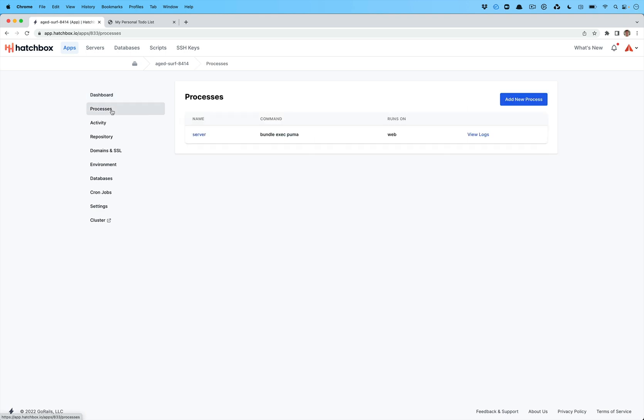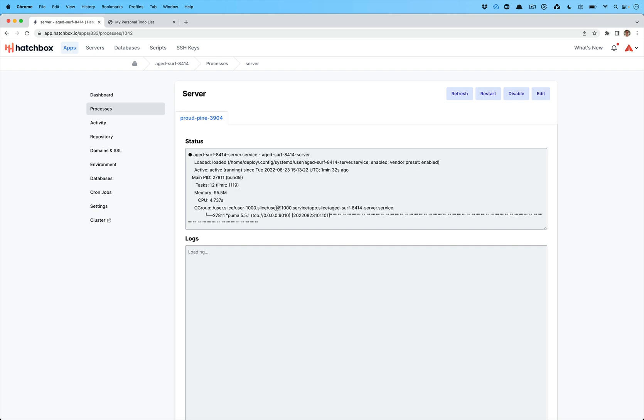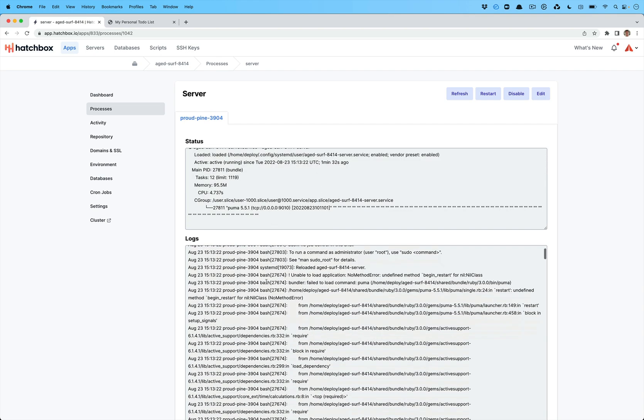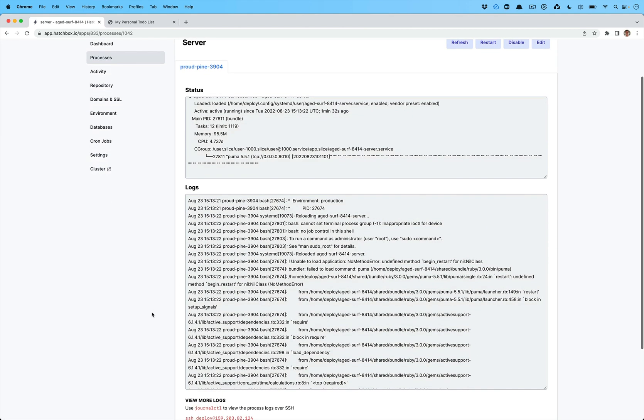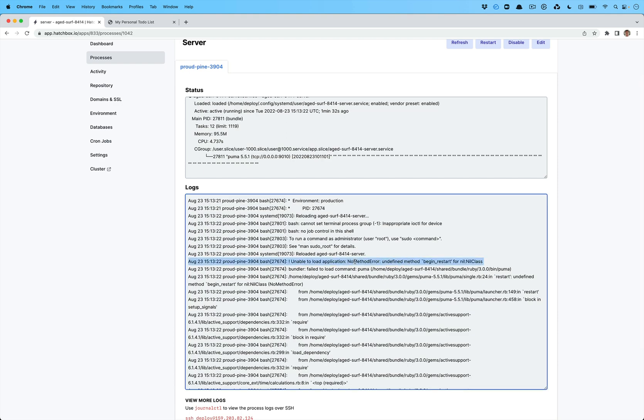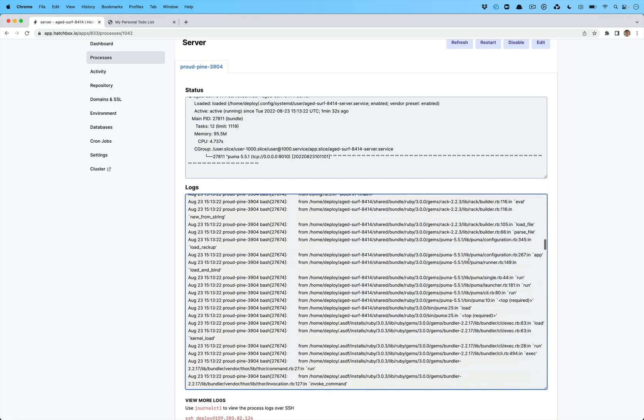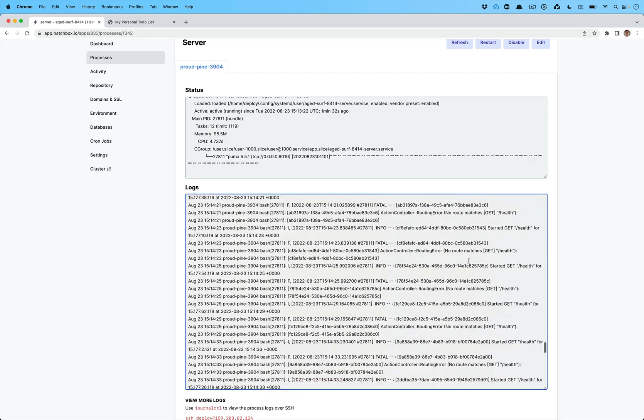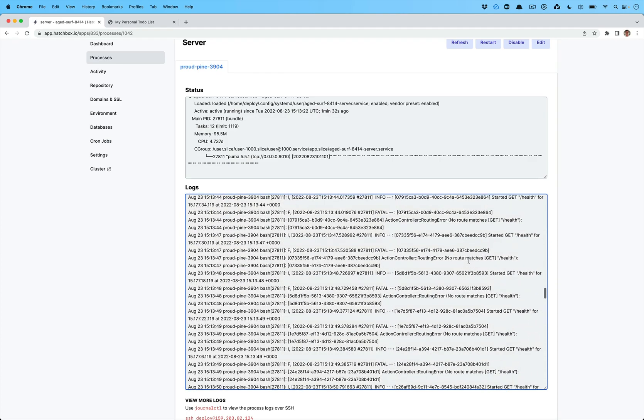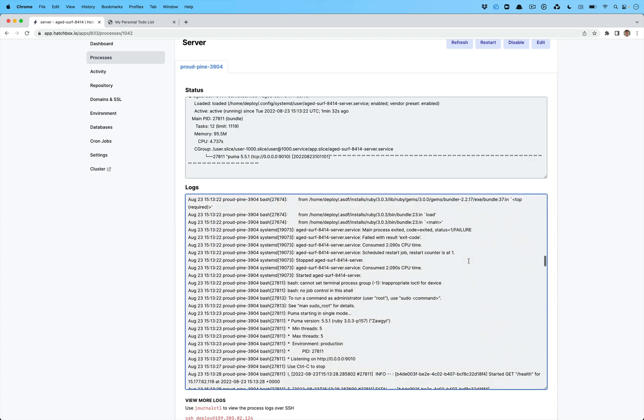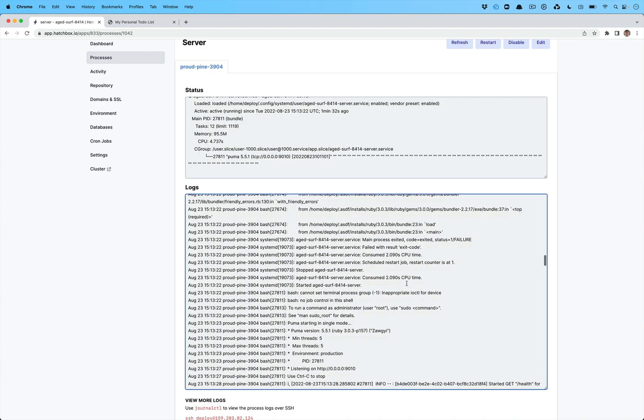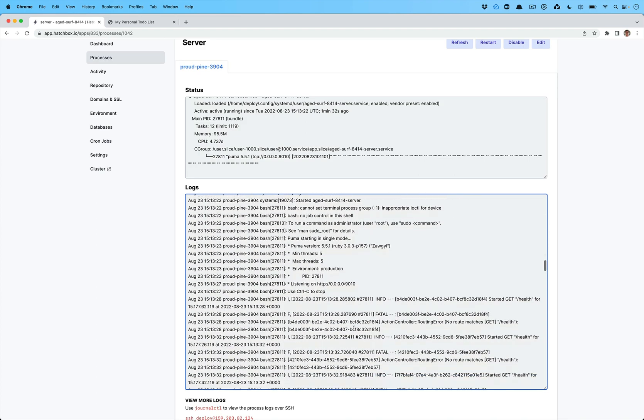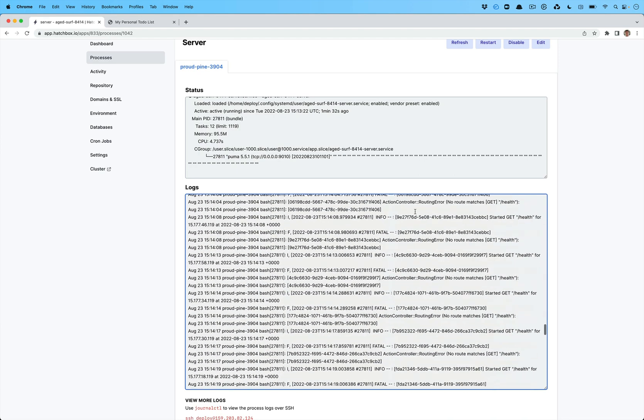So what I would do now is I would come into processes, might need to add Sidekick in here or customize this in some way. You can click on the server. It will show you the logs and it will print out all of that information here. So here we have like a begin restart for nil error message there from Puma. And then it restarted. It looks like it restarted a couple times and then it worked now. So that is all functional.